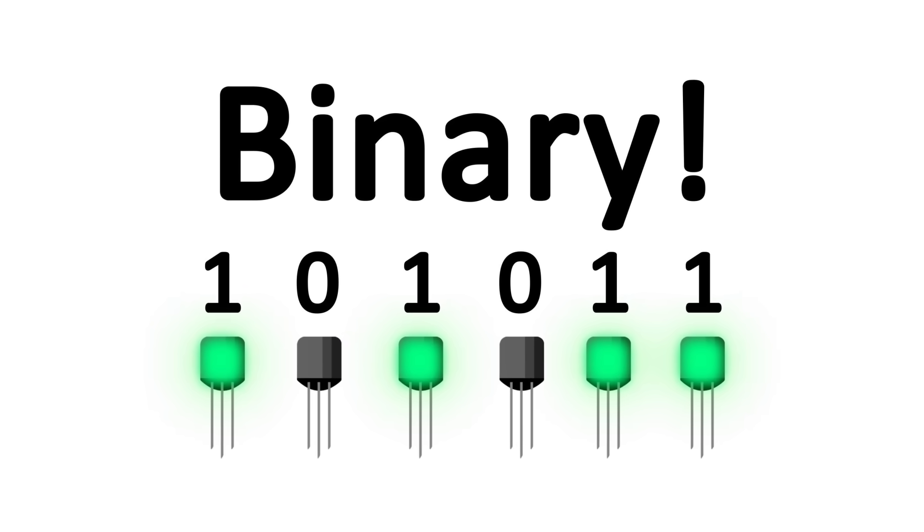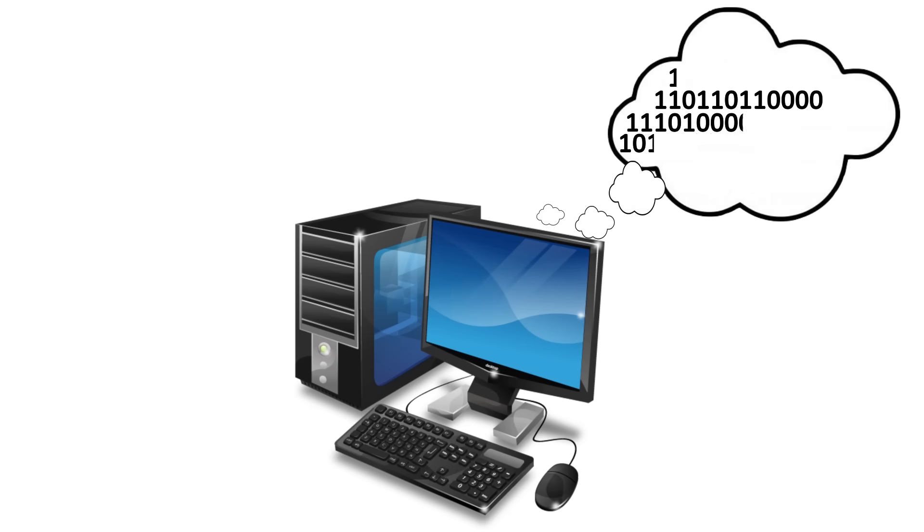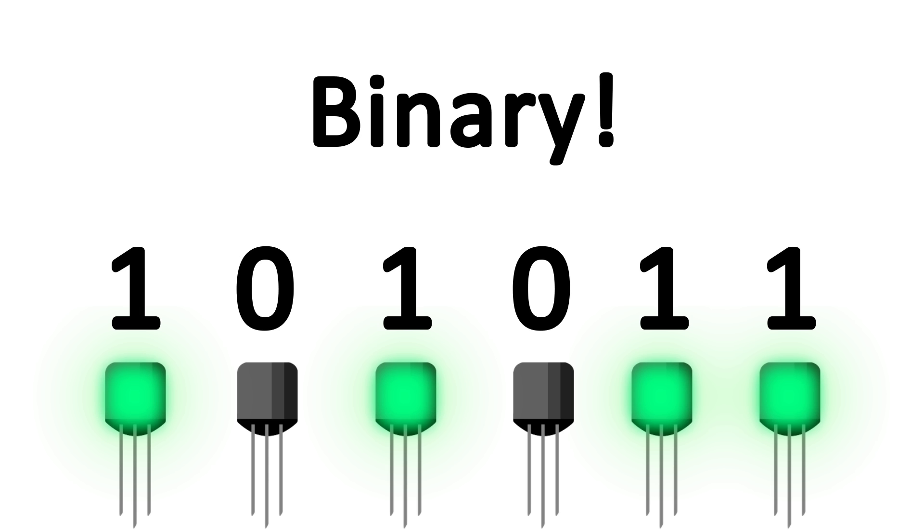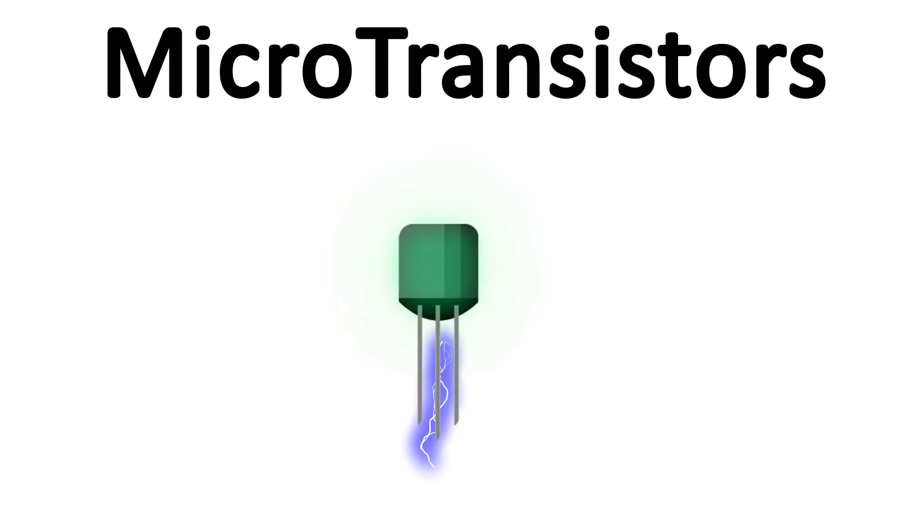In the video I made on binary, I explained why it is that computers use ones and zeros to think. The ones and zeros represent the state of a single electrical cell inside the computer, which can be one of two states.